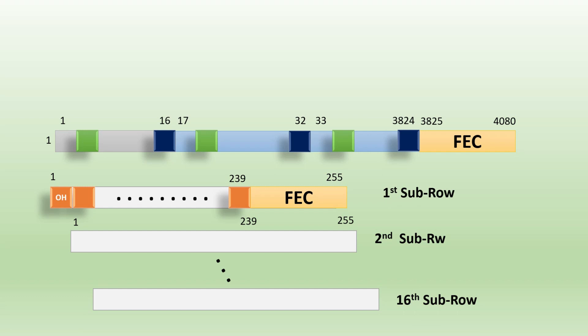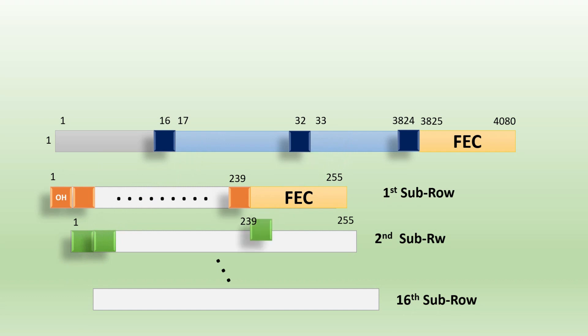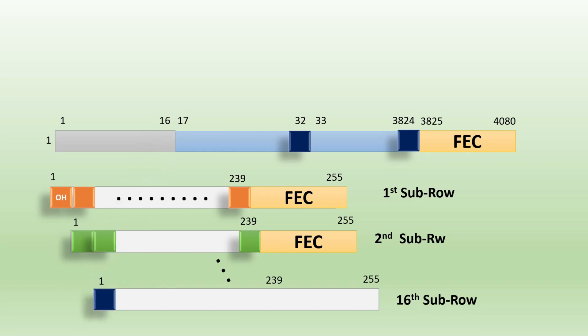Then the same principle is applied to the second sub-row. So till 239 data bytes, and we will add the FEC. The same principle goes till the 16th sub-row.